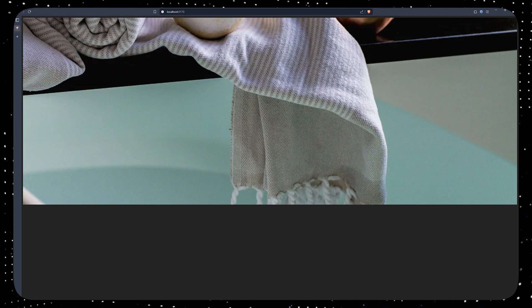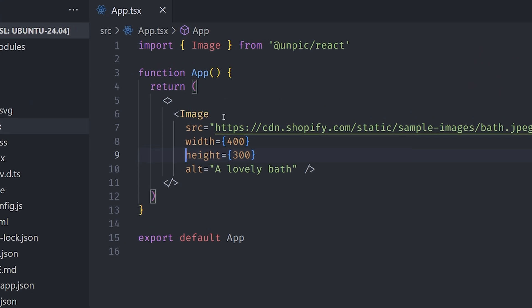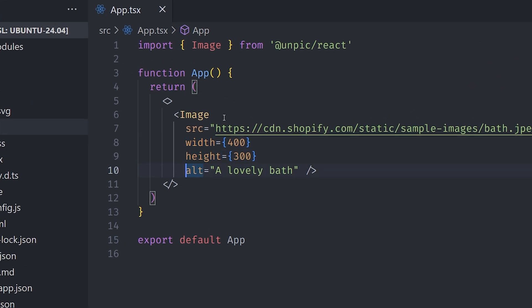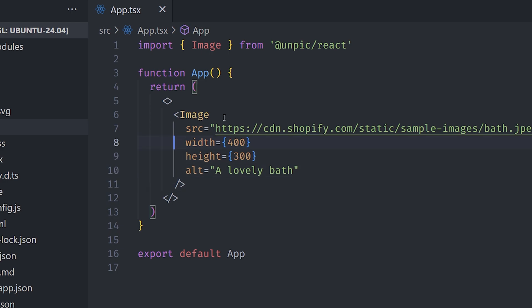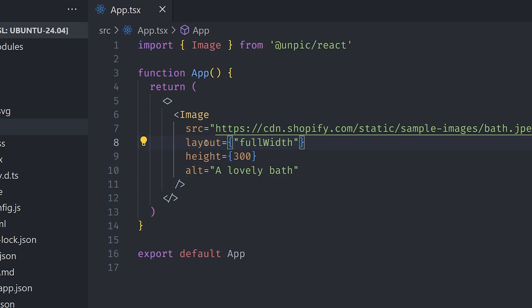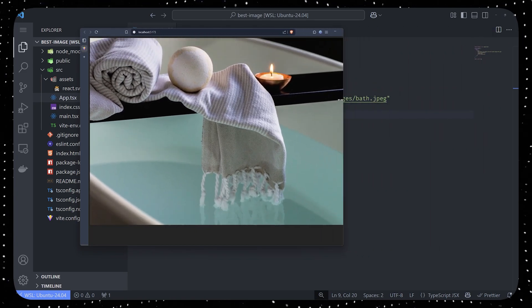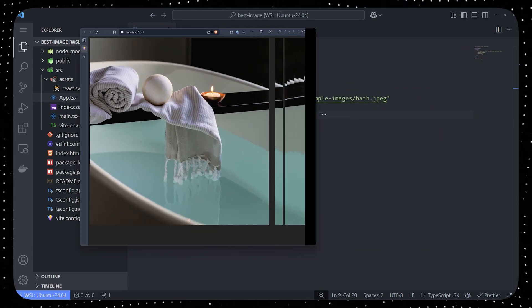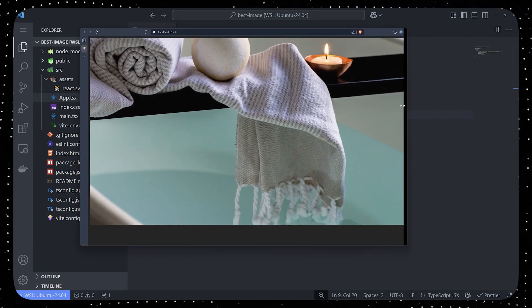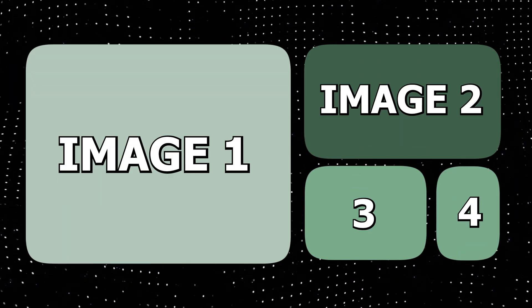You know that problem when you want an image to go across the entire screen, but you can't just specify the width because one set width can't be perfect for different sizes. You can solve this problem with Unpick by using the layout equals full width. This will give you an easy-to-use image that can be resized appropriately without any custom logic.